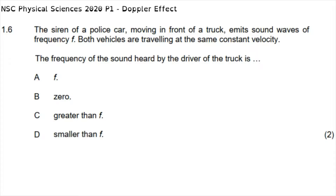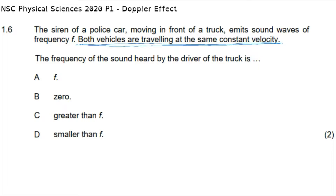Question 1.6 of multiple choice reads: the siren of a police car moving in front of a truck emits a sound of frequency f. Both vehicles are traveling at the same constant velocity. The frequency of the sound heard by the driver of the truck is... Since both vehicles travel at the same velocity, there is no relative motion between them. The Doppler effect only applies when there is relative motion, so the truck driver hears exactly frequency f — making the correct answer A.